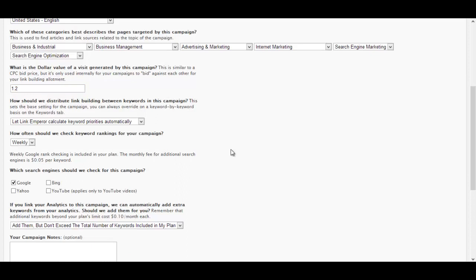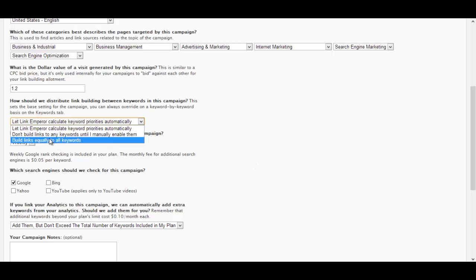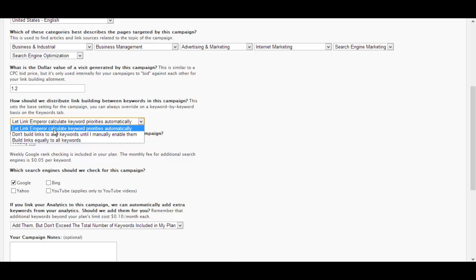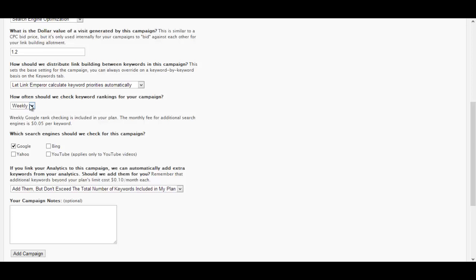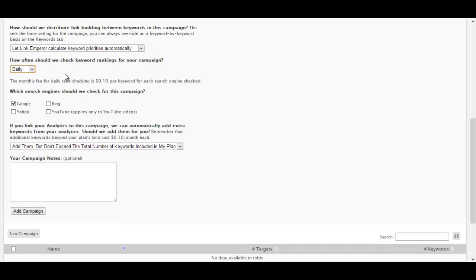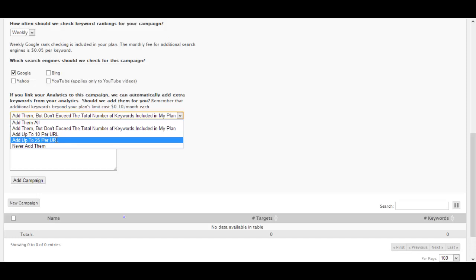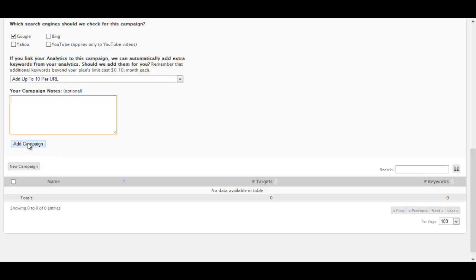My default click is $1.20, which would be the default click in AdWords. Then you can let Link Emperor calculate priorities. You can check out weekly, monthly, or daily on your keyword rankings. I'm going to go with weekly because it's included in my campaign. Then you can add up to 25 URLs for analytics. I'm going to go with 10 per URL for this, and then I'm just going to click Add Campaign.